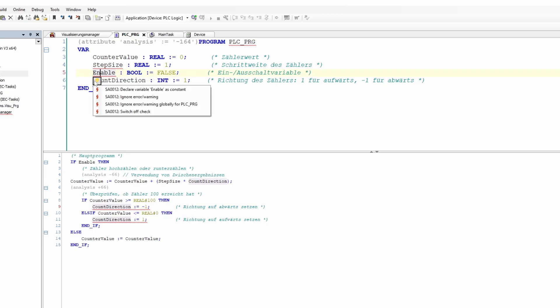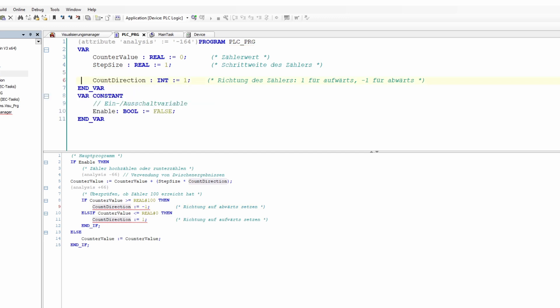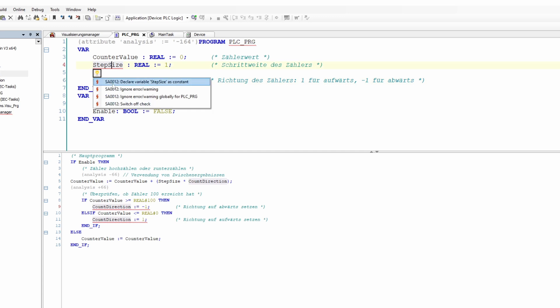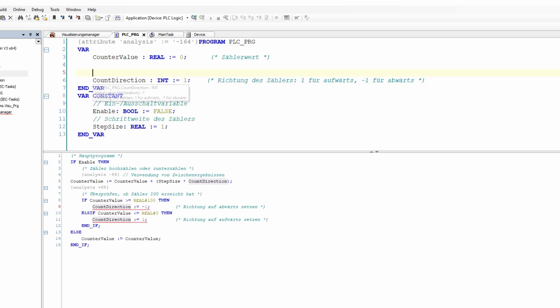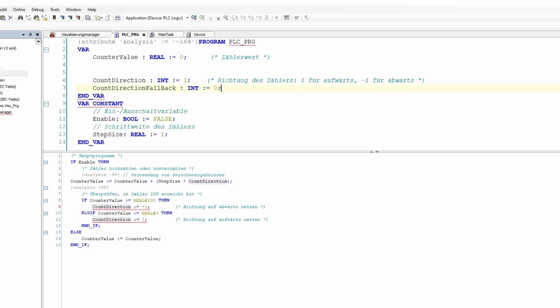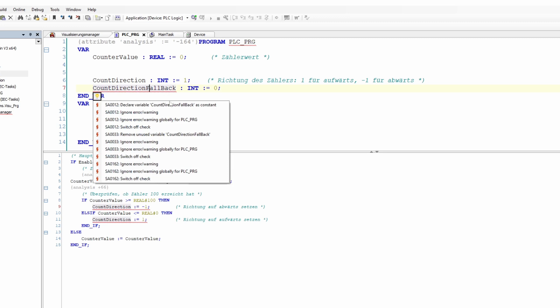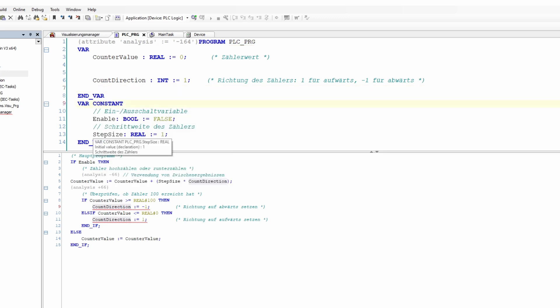CodeSys static analysis is part of the Professional Developer Edition. You can use this tool to check the source code of your application using rules and to find potential problem areas. In the new version, most of these rules are already checked during pre-compilation and reported directly in the editors, meaning you no longer have to compile the project for checking. Quick fixes are also available for many of these rules, so you can have rule violations corrected automatically at the click of a mouse.